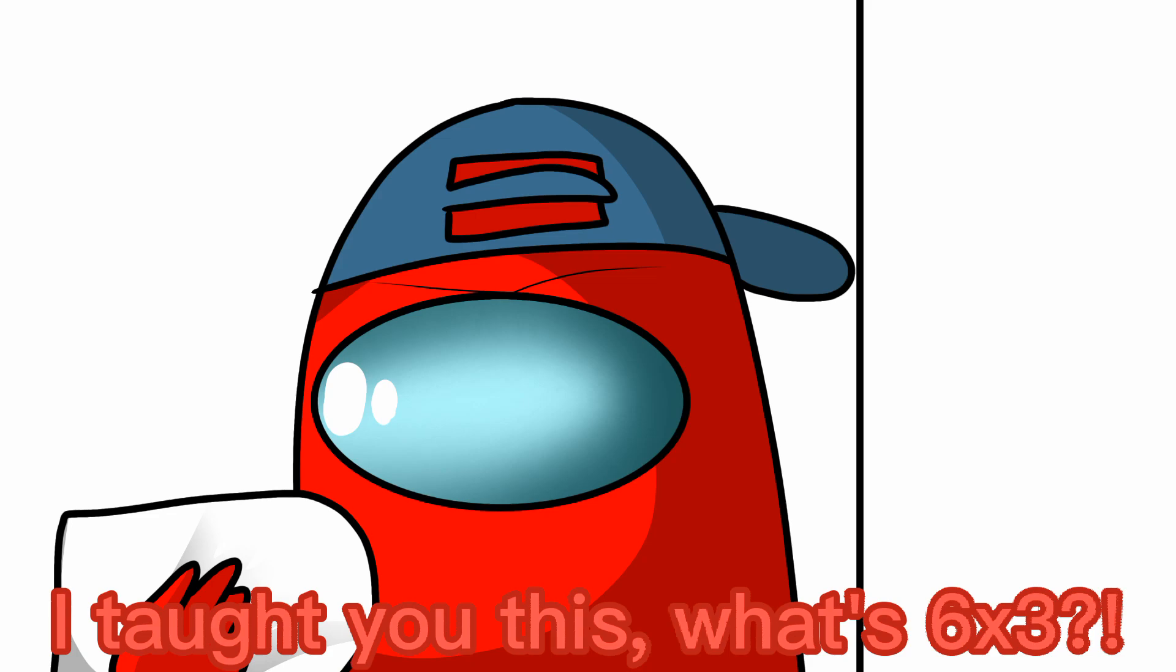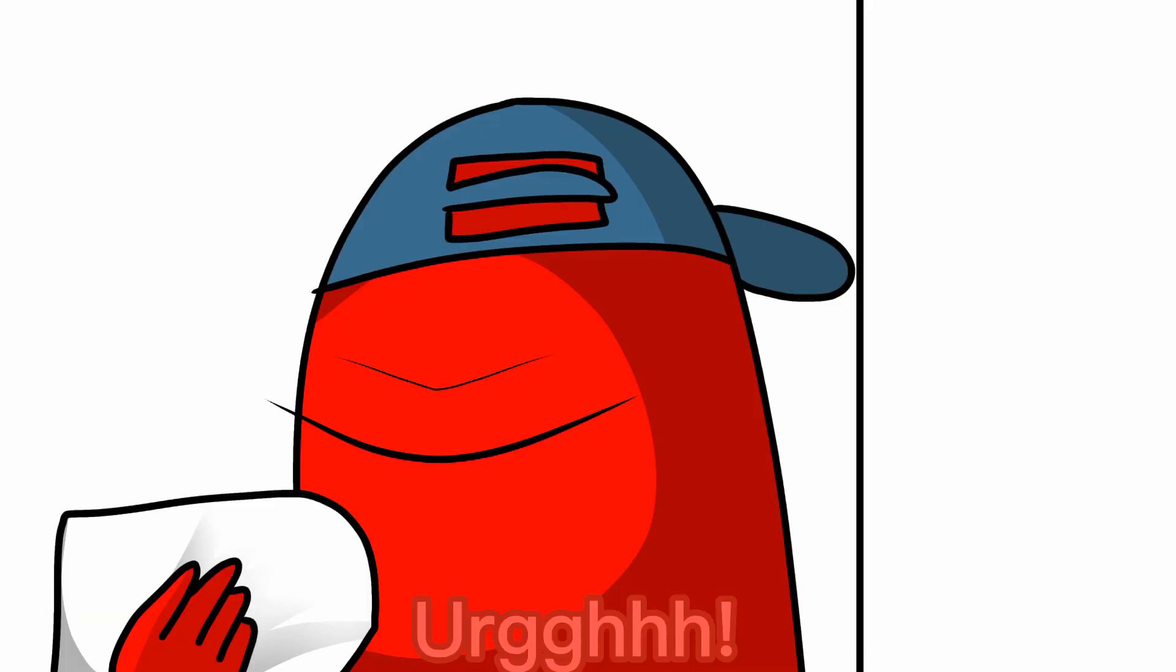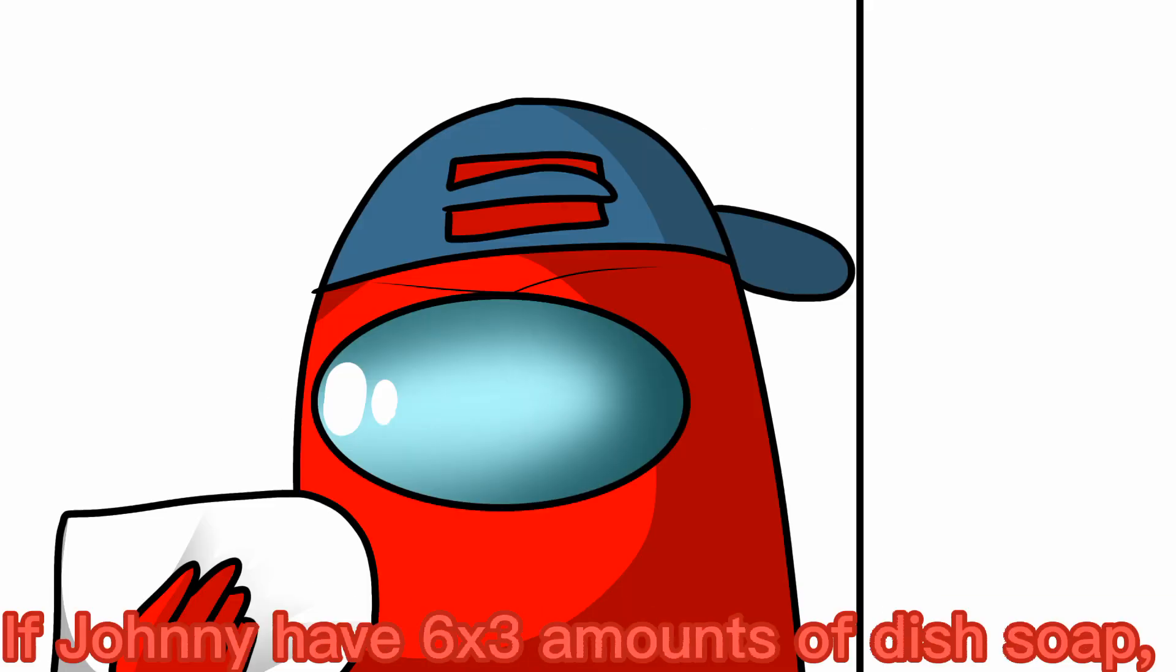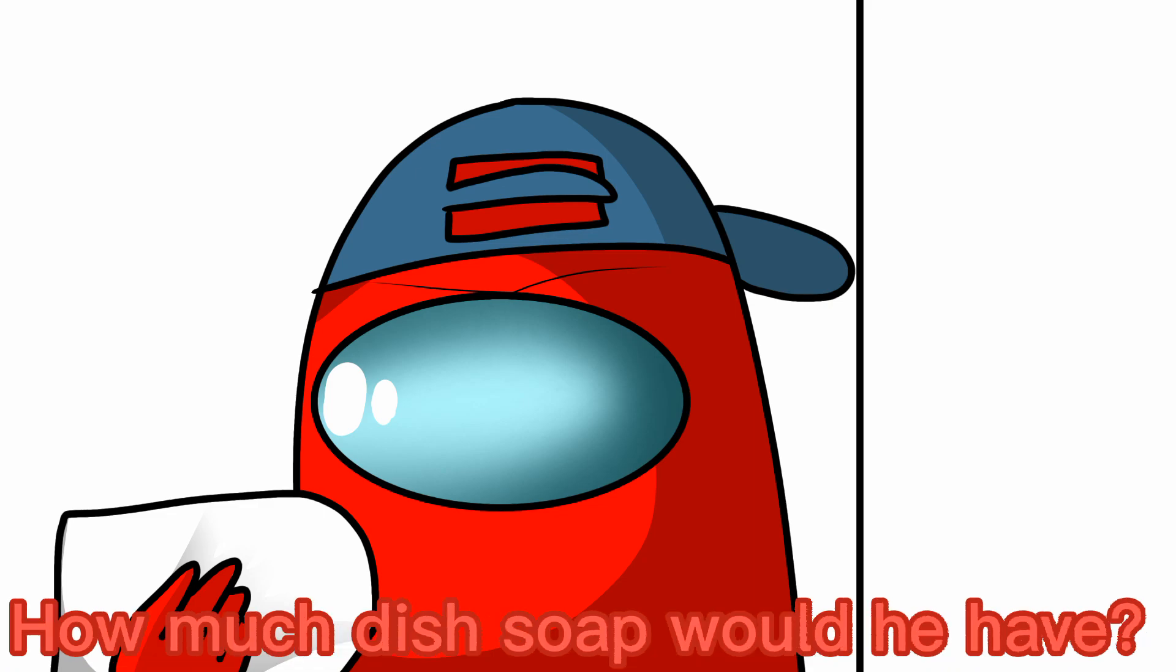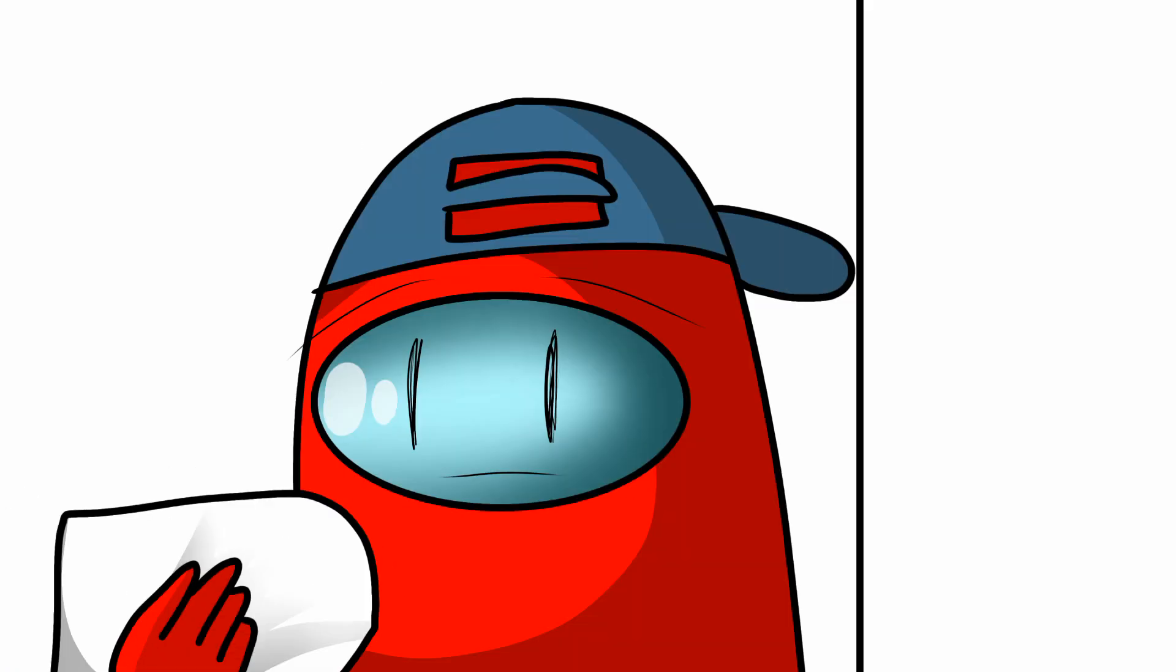I taught you this! What's six times three? I don't know! Look, if Johnny had six times three amounts of this soap, how much this soap would he have? How much? How much?